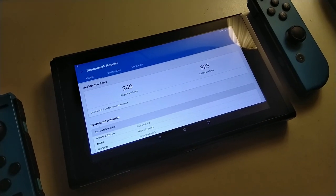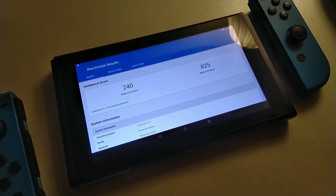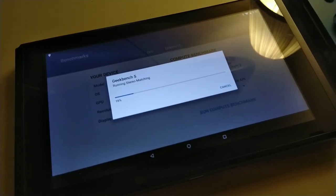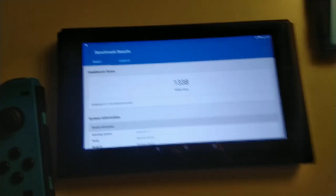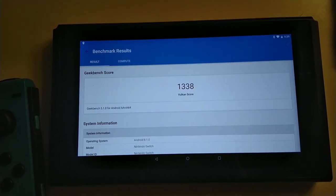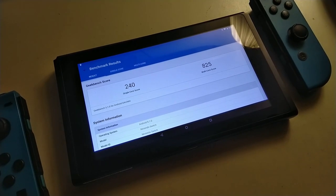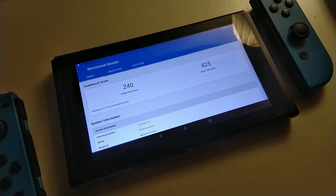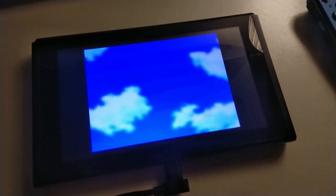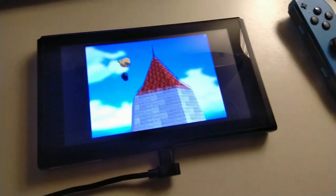I decided to run a Geekbench CPU test, and as you can see, it got a score of 240 for single-core performance and 825 for multi-core performance. Just for the hell of it, I ran the Geekbench compute test with Vulkan, and it gave me a score of 1338. I would try out some mobile games, but pretty much every single one that I tried stuttered horribly and barely worked. There's loads of entropy here — maybe I'm getting different performance than other people for various reasons. The Switch's fans also started whirring up randomly, not even during the Geekbench tests, just randomly activating during things like downloading something.